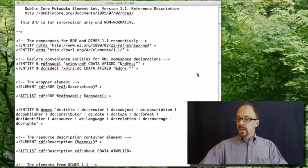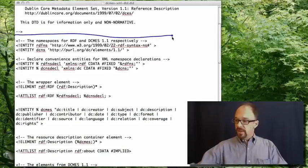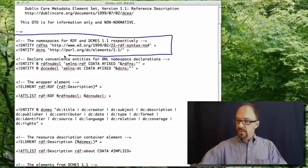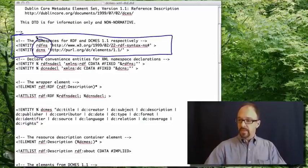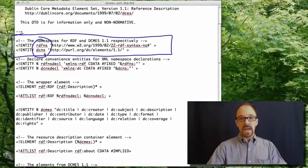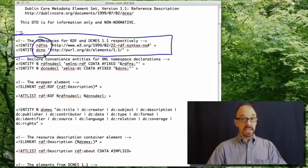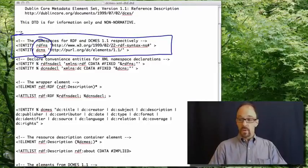Then you get a declaration of two namespaces, RDF and DC.